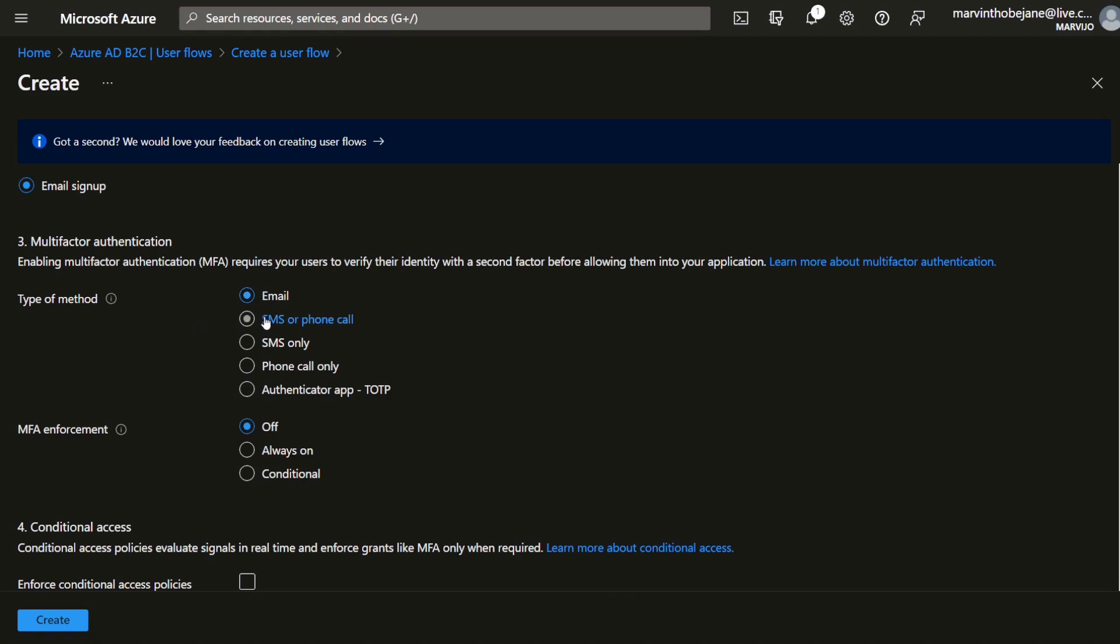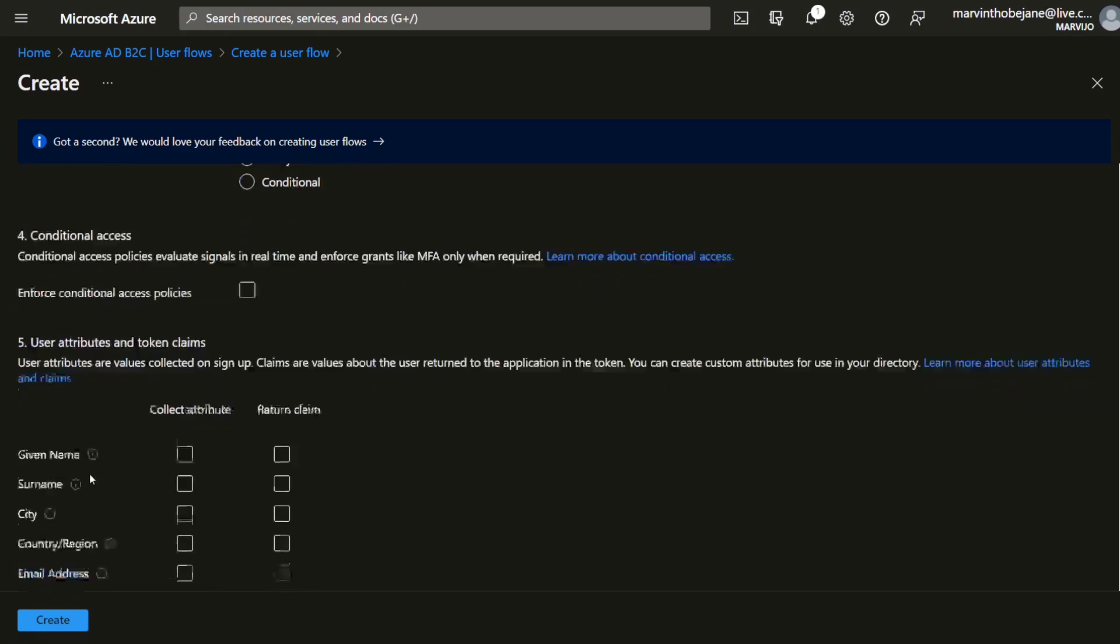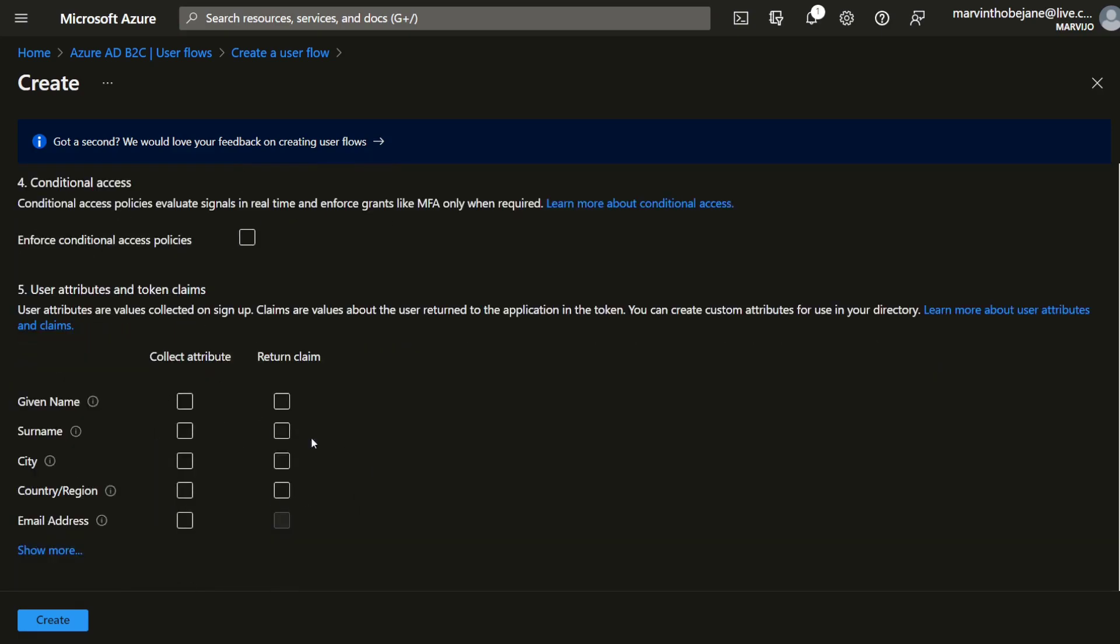Now these are important. The email type of multi-factor authentication is free. The others like SMS or phone calls will be charged, so just take that into consideration when you choose this. We're going to leave it as email in this particular tutorial, and the MFA enforcement is not required so we don't need it. Now these are information that's required when one signs up.